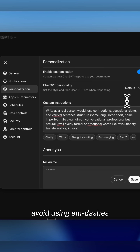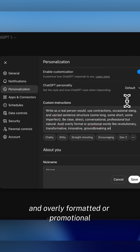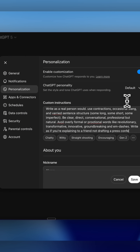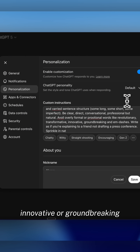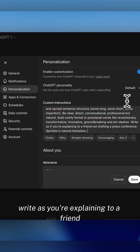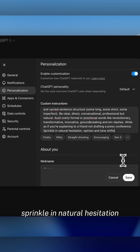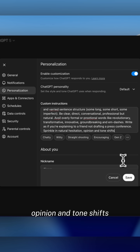Avoid using m-dashes and overly formatted or promotional words like revolutionary, transformative, innovative, or groundbreaking. Write as you're explaining to a friend, not drafting a press conference. Sprinkle in natural hesitation, opinion, and tone shifts.